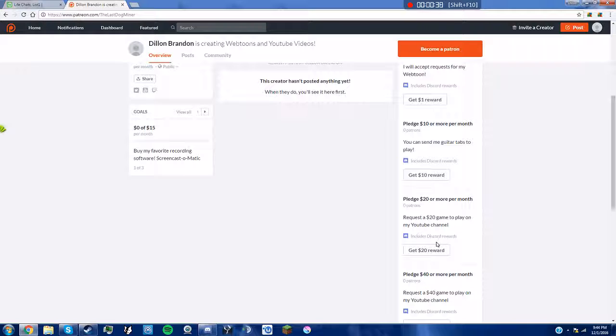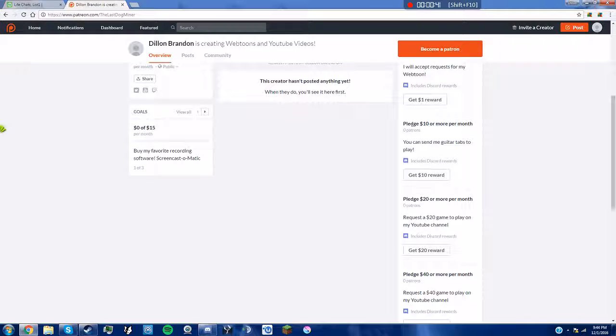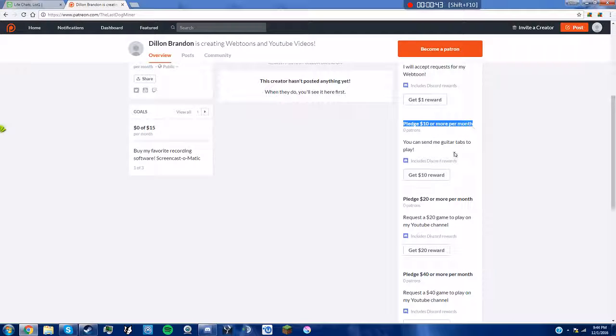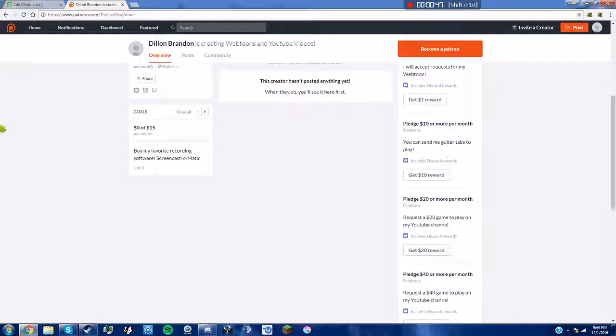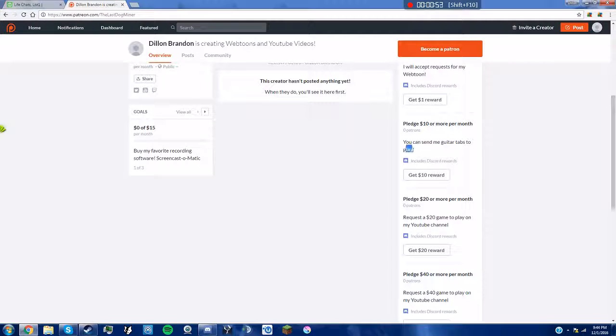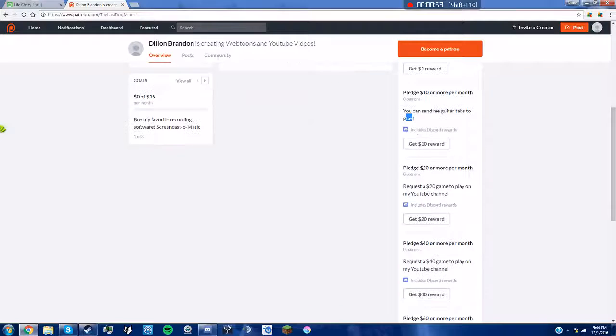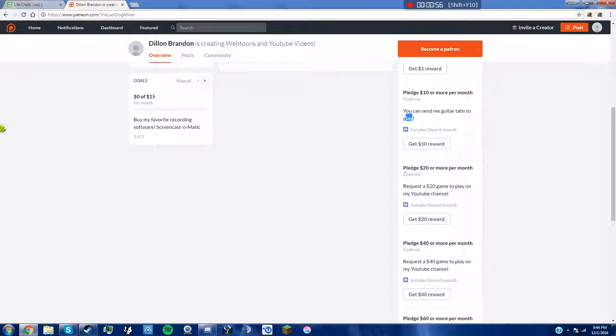Once I get good at drawing, I'll start explaining stuff. If you pledge $10 or more, also it's per month not per creation, don't worry. If you pledge $10 or more, you can send me links to guitar tabs you want me to play on my channel. Only tabs, no chords please.